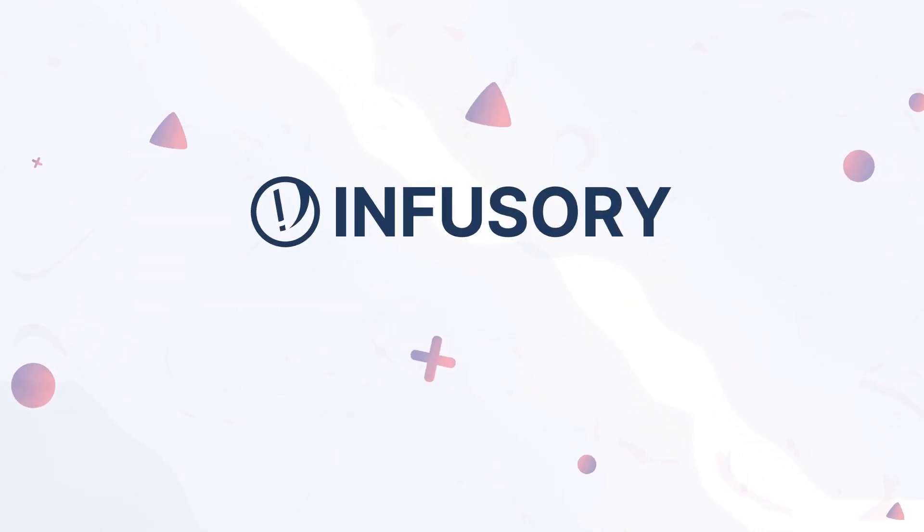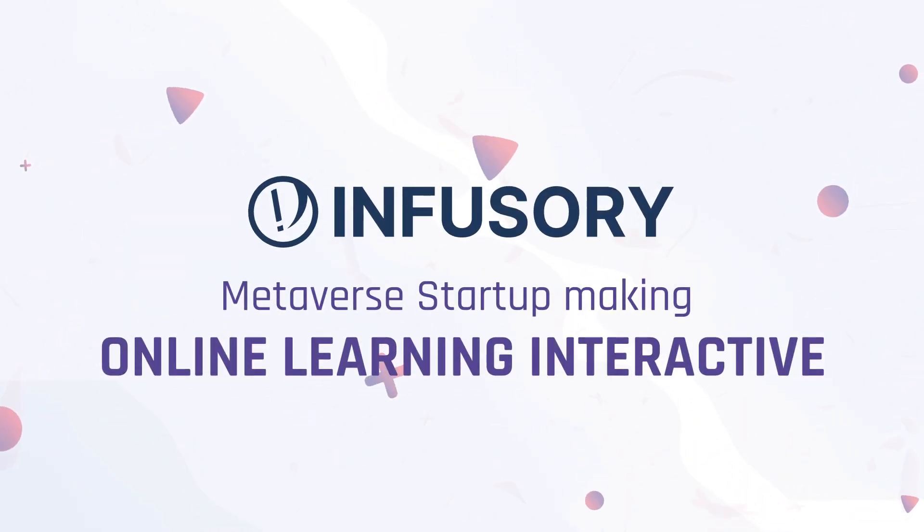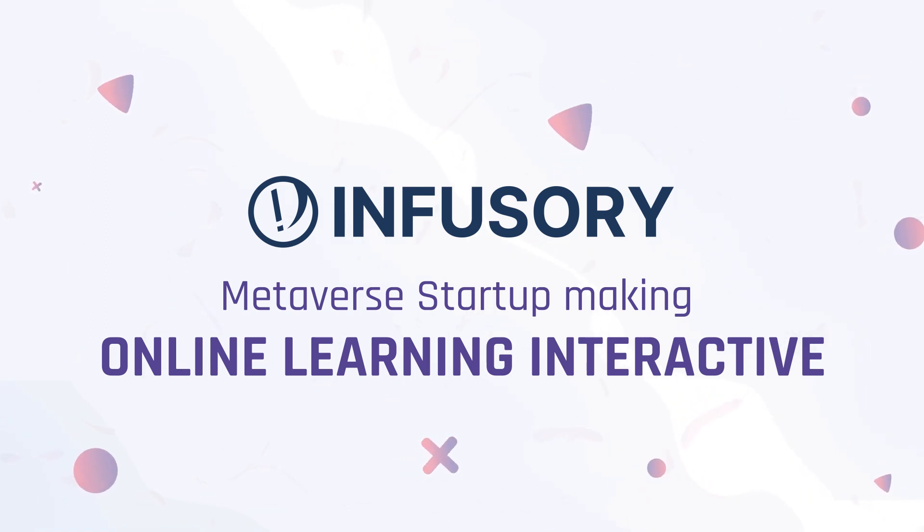With each of its new products, Infusory, the metaverse startup, continues to make online learning interactive.